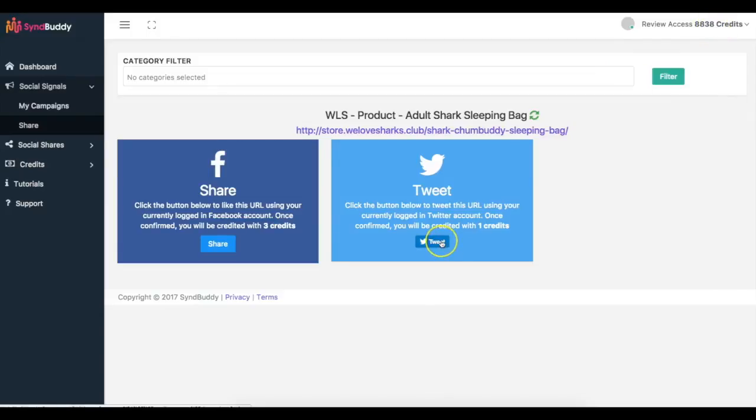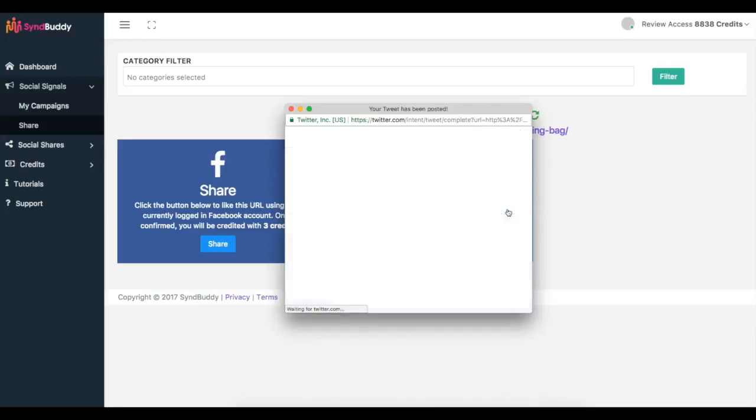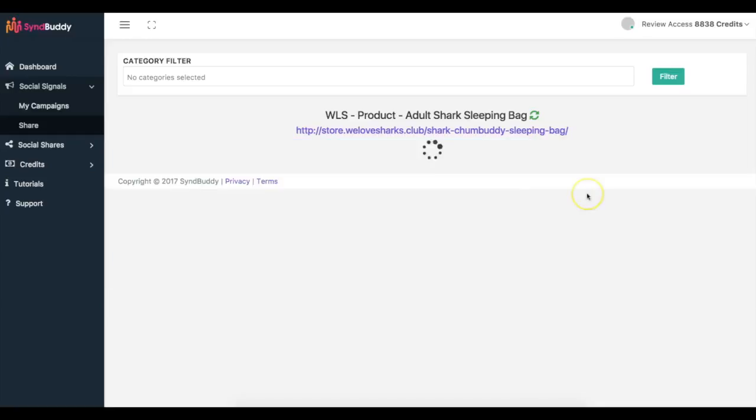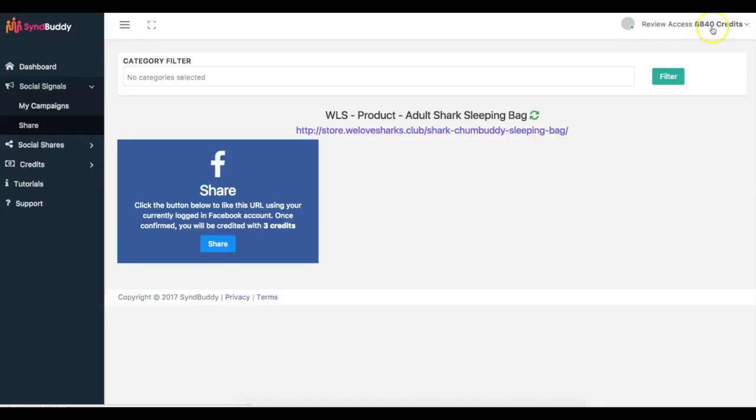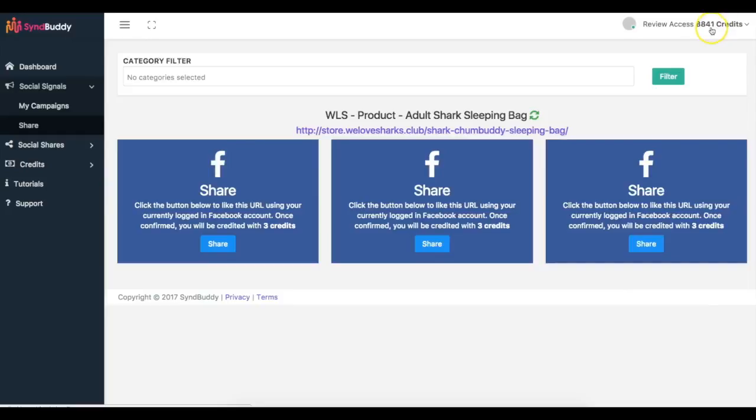Click share and now you can see it went back up as well. I do the same thing for Twitter, click tweet, and you'll see that those credits are also gonna go ahead and get added. You can see now it's going up and down because people are sharing my content as well. So it's going to be constantly going up and down. But it's that simple.